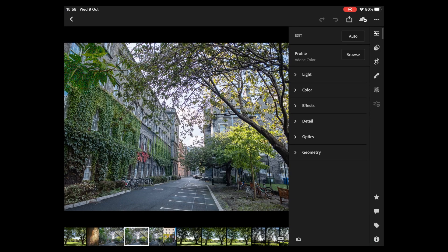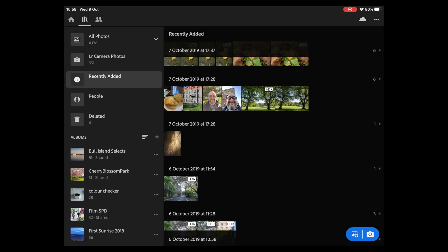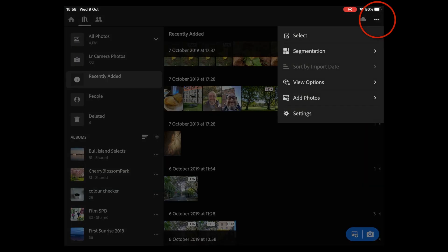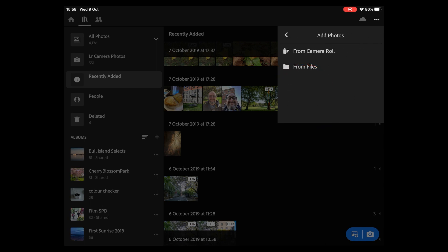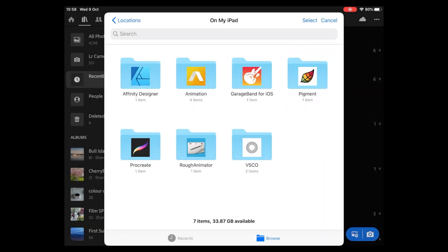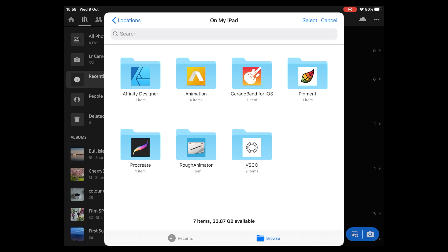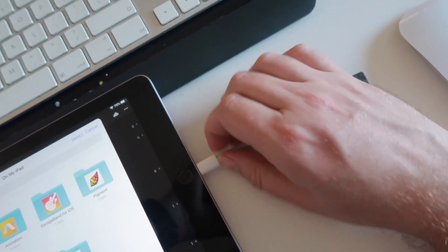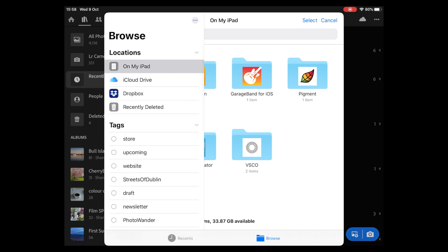If I jump into Lightroom, you can see that normally to add images you go to this option up here, go to 'Add Photos,' and then you have the option of 'Camera Roll' or 'From Files.' In the past you'd import images to the camera roll first, but now you can go 'From Files,' which brings up the file browser. If I insert my memory card and go to Locations, the memory card should normally come up on the side here, but in this case it's not, because Lightroom hasn't been updated yet.